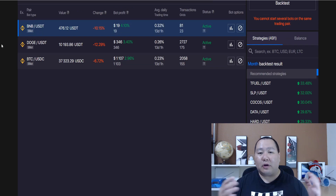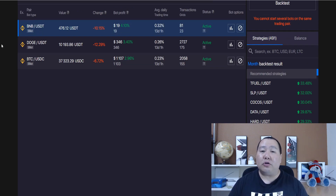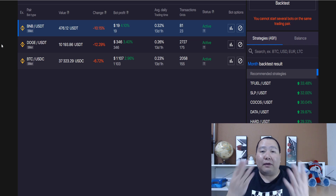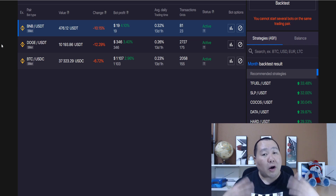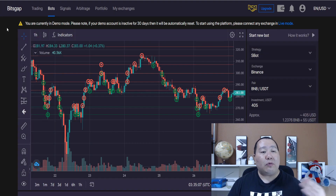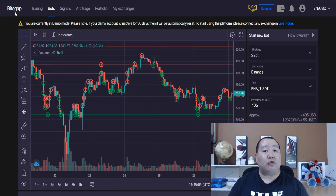Now if you guys are completely new to trading bots, then this video will teach you a lot of new concepts. But if you guys invest in yourself and learn how to do this, you'll be well on your way to making money. And I will have a link to Bitsgap in the video description below.